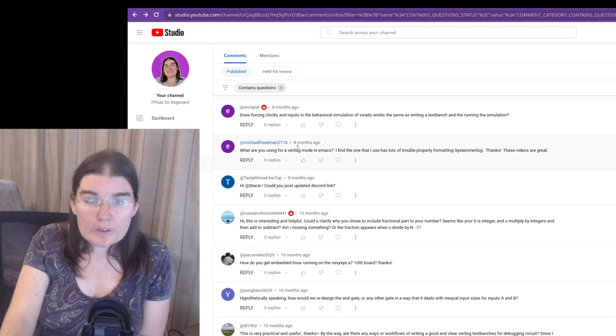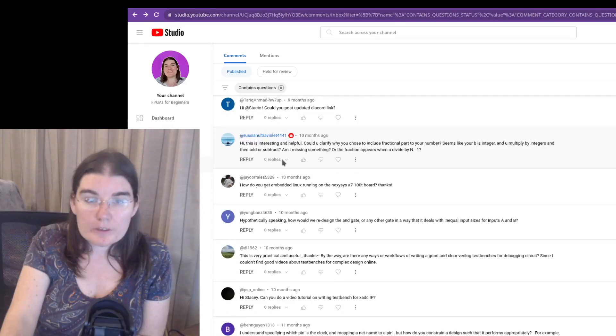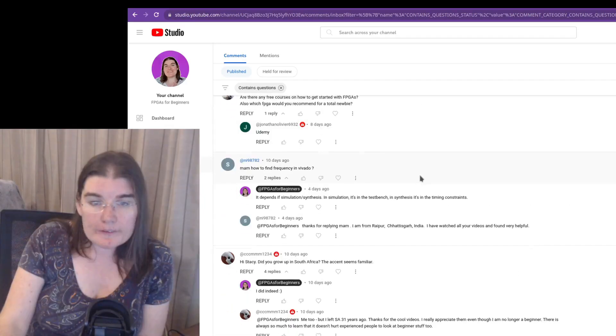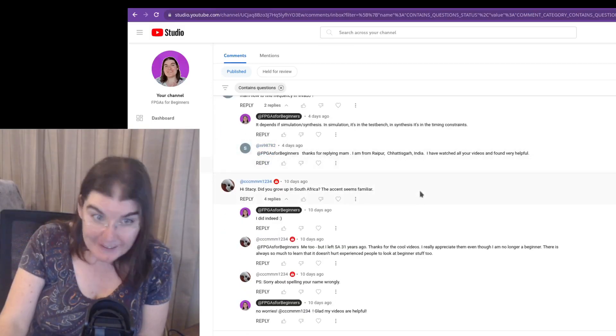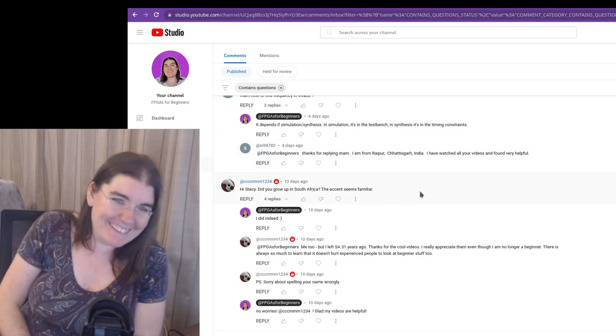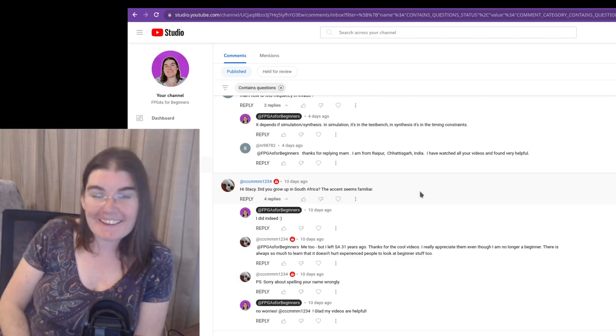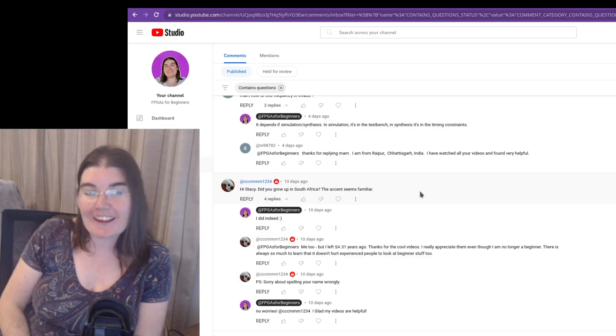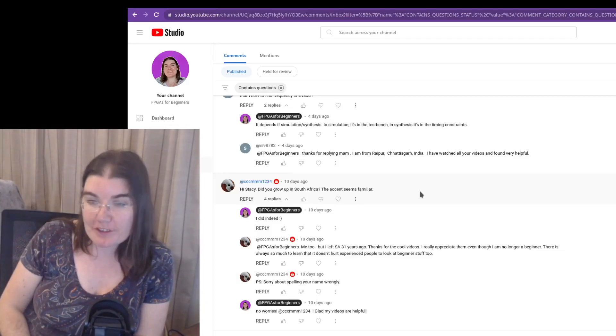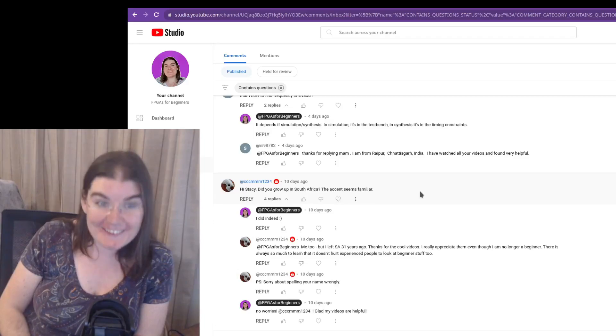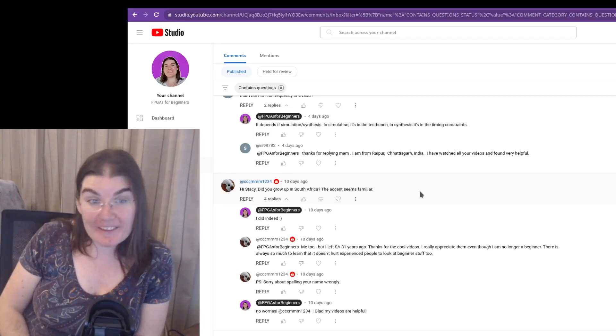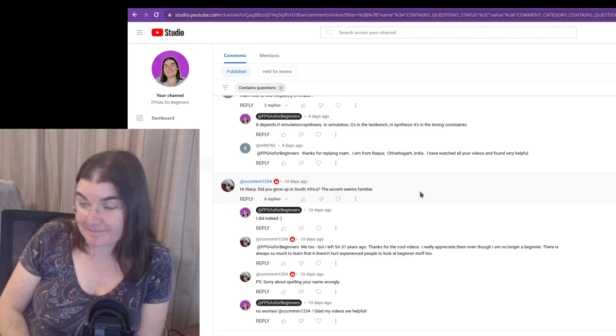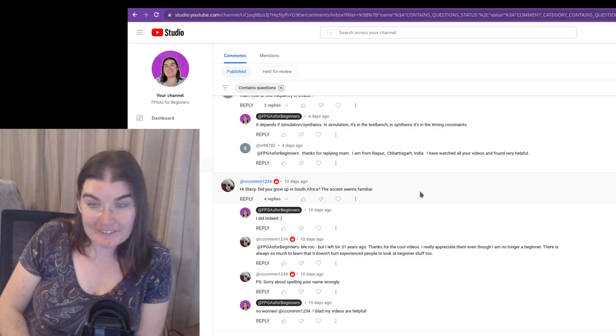I will post an updated Discord link. I think I did update it. I think the previous one expired. Did you grow up in South Africa? The accent seems familiar. Yes, I did. I am South African. That is the other question that has come up a number of times. People have asked me about my accent. I am South African and I grew up in South Africa, in Cape Town.